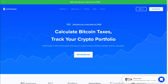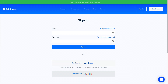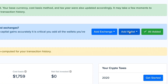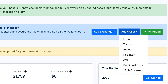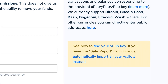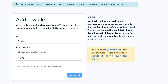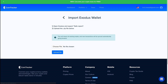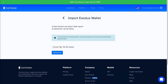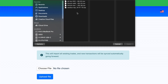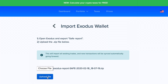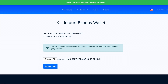Navigate to the Cointracker homepage at Cointracker.io and log in. Then click on the Add Wallet button and choose Exodus. Then in the sidebar, click on the link for 'If you have the safe report from Exodus, automatically import all your wallets.' Then simply choose the Exodus safe report file from the desktop folder and click Upload.